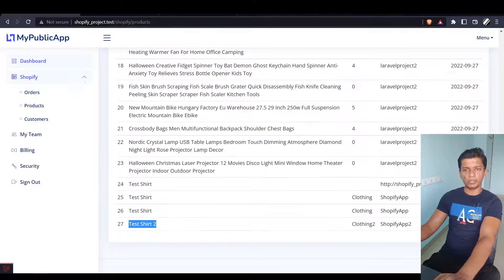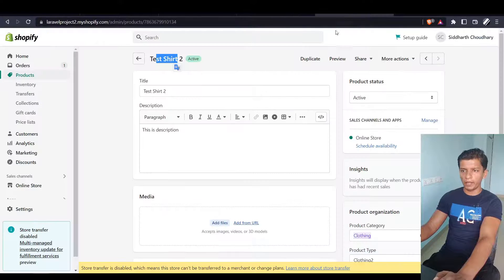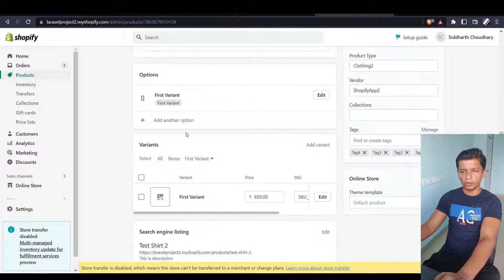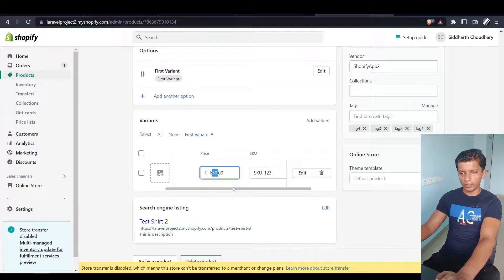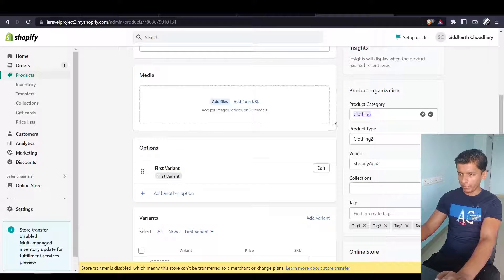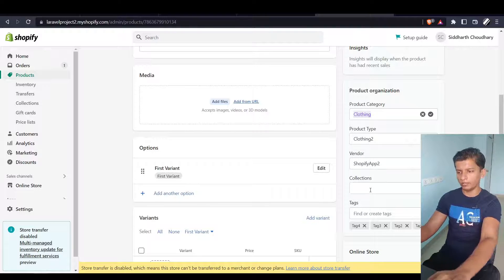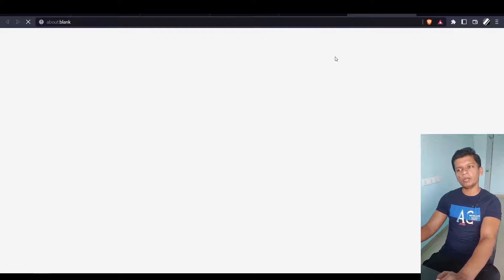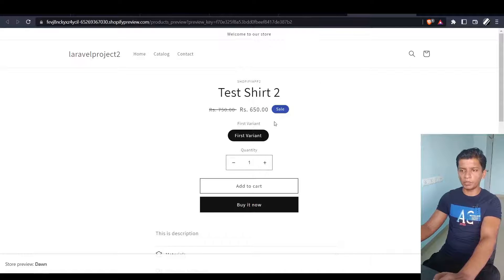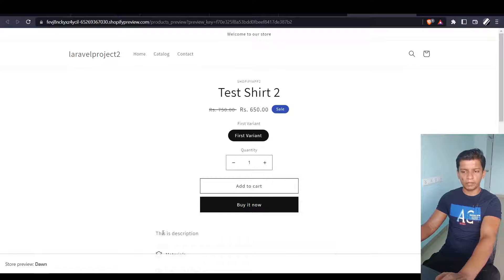Here in the Shopify dashboard we can see Test Shirt 2, the last product created. The details include the first variant with options, price 650, and compare at price 750. The category and product type are both Clothing, the vendor is Shopify App. Checking the preview of how it would look on the store, we see 750 crossed out and 650 as the sale price, along with the description — so customers can purchase it.